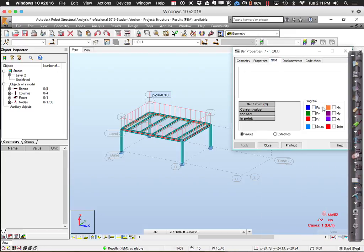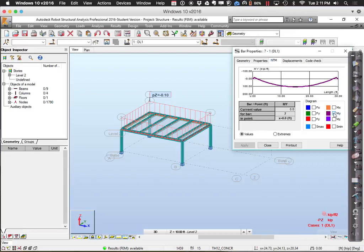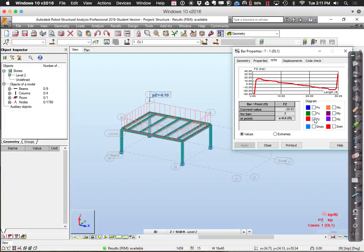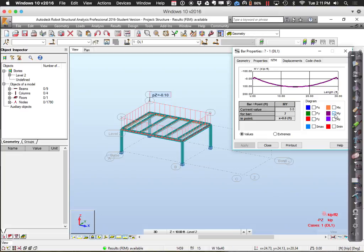Looking at the shear and bending moment diagrams for this member, the bending moment is not quite zero at the end — that's because I indicated this structure has fixed columns, so the columns are picking up a little bit of moment. As opposed to putting braces in or having simply supported ends, they're not quite simply supported.